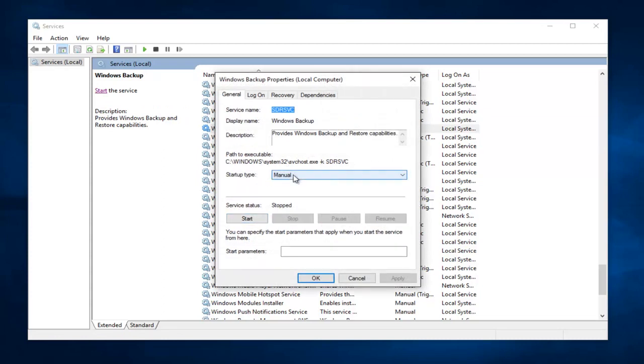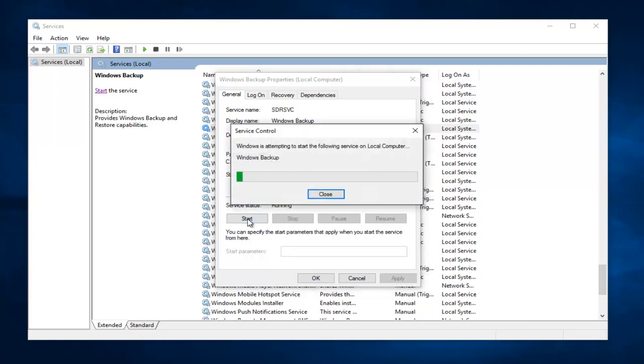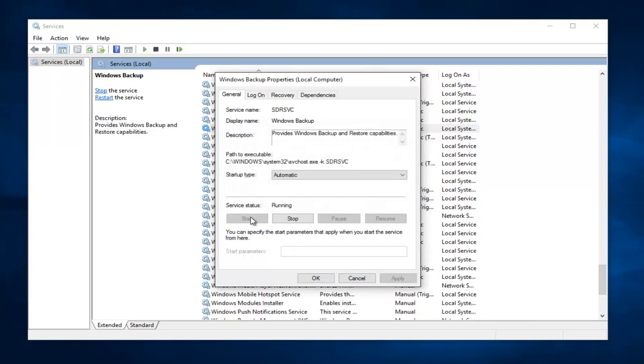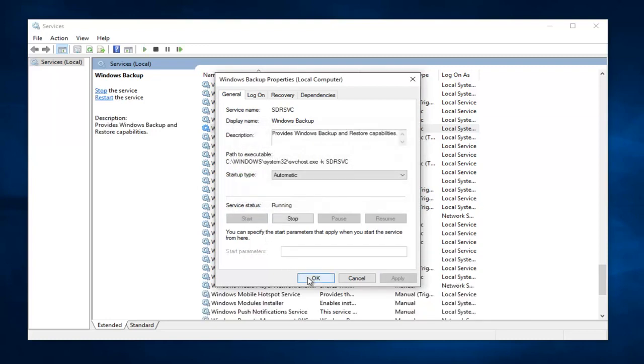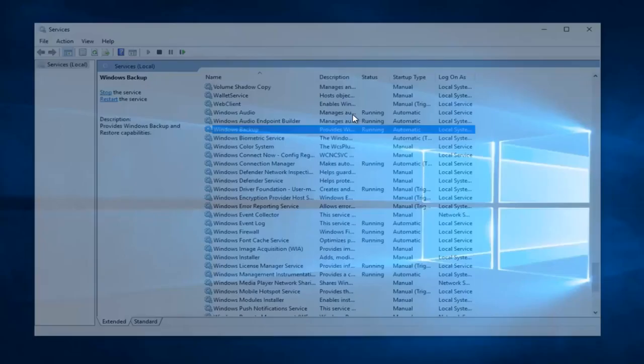Underneath Startup Type, set it to Automatic, and then left click on Apply, Start. This will take a moment. And then left click on OK. And at this point, you can close out of the Services window.